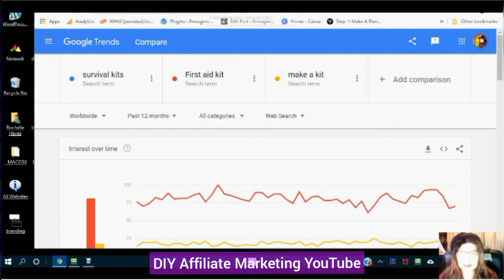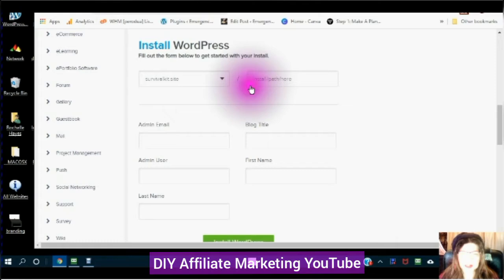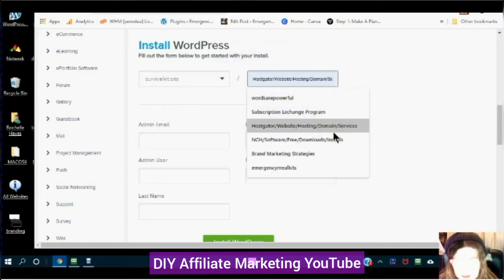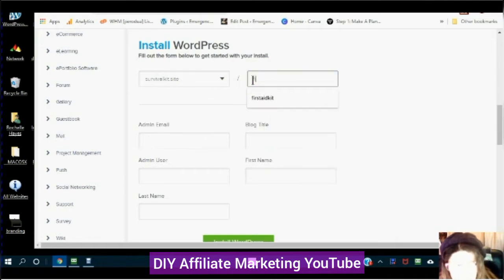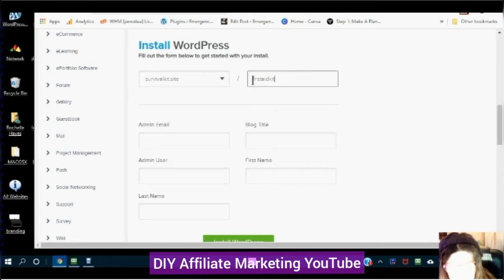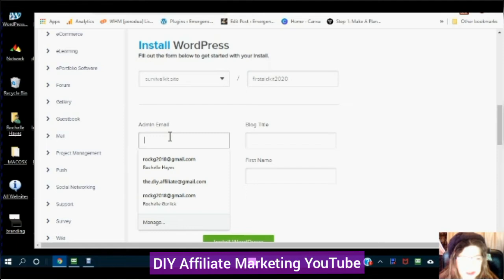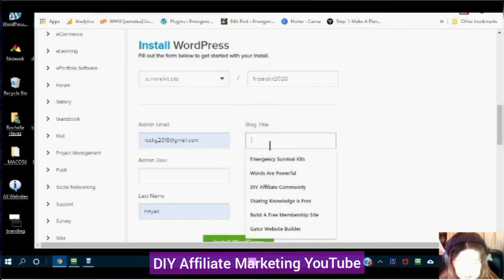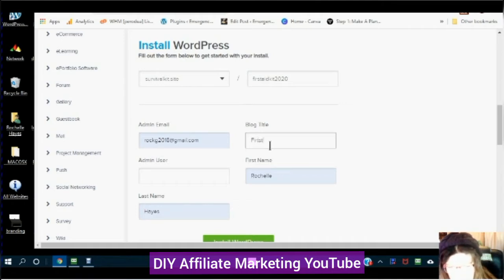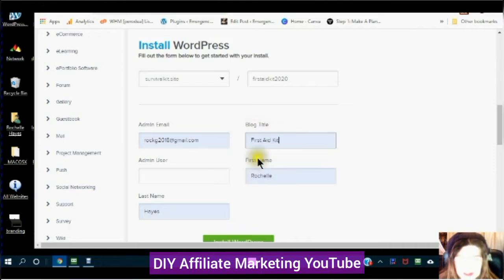Going back into my Quick Install. Now I know that my install path should have something to do with the first aid kit. I put '2020' on it because I have already created a website with the base 'kit' directory. You can change this at any time — it's already here because I have already created a website.